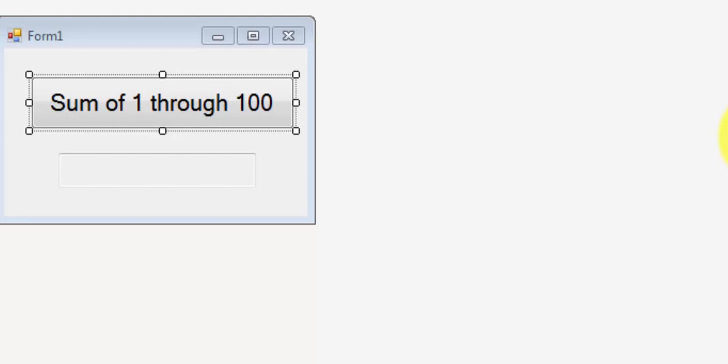And in this loop what we're going to do is we're going to start by 1, and then every time we're in the loop we're going to add the next number in line.